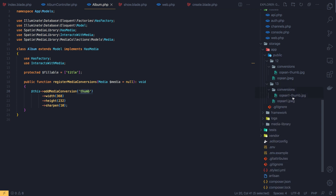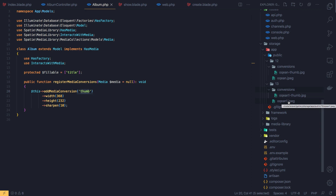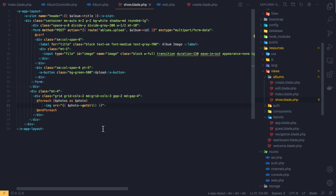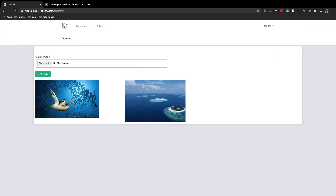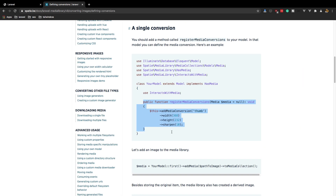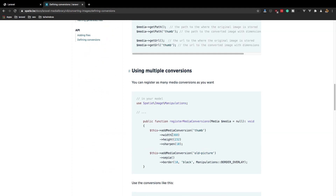If you want to display the thumb image instead of the original image in the show blade, we can specify which URL we want by passing the conversion name — for example 'thumb' — to getUrl(). Save, come here, refresh, and yeah we have the smaller version. You can add as many conversions as you want.